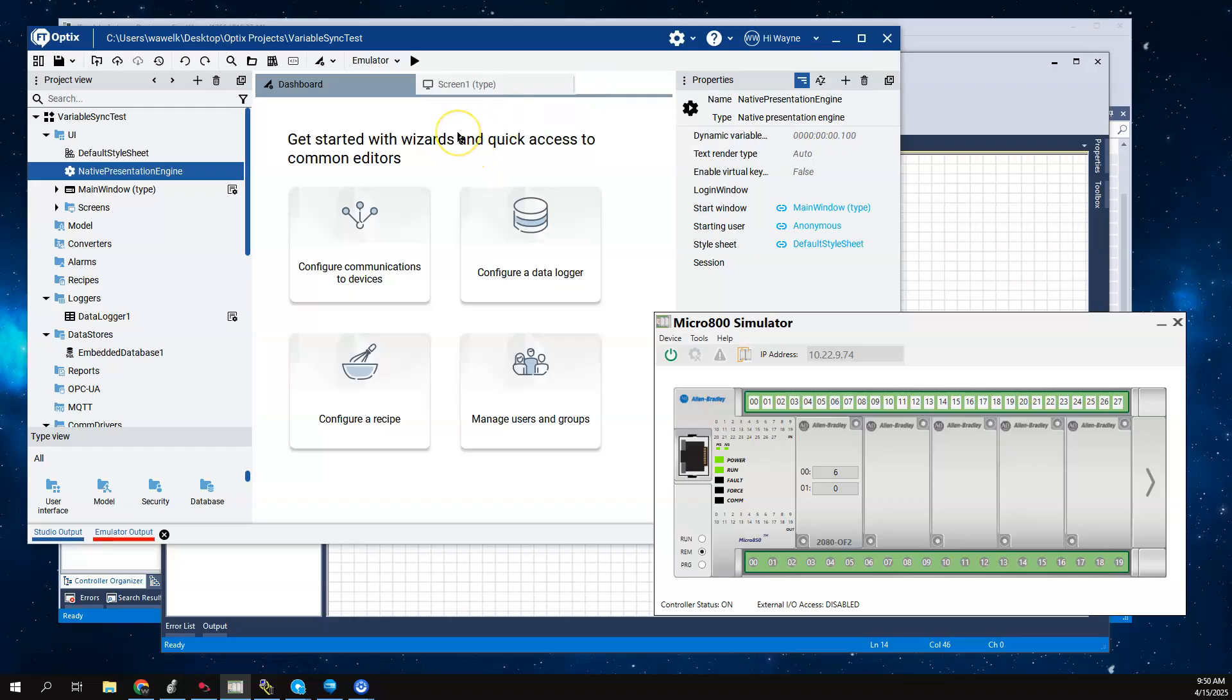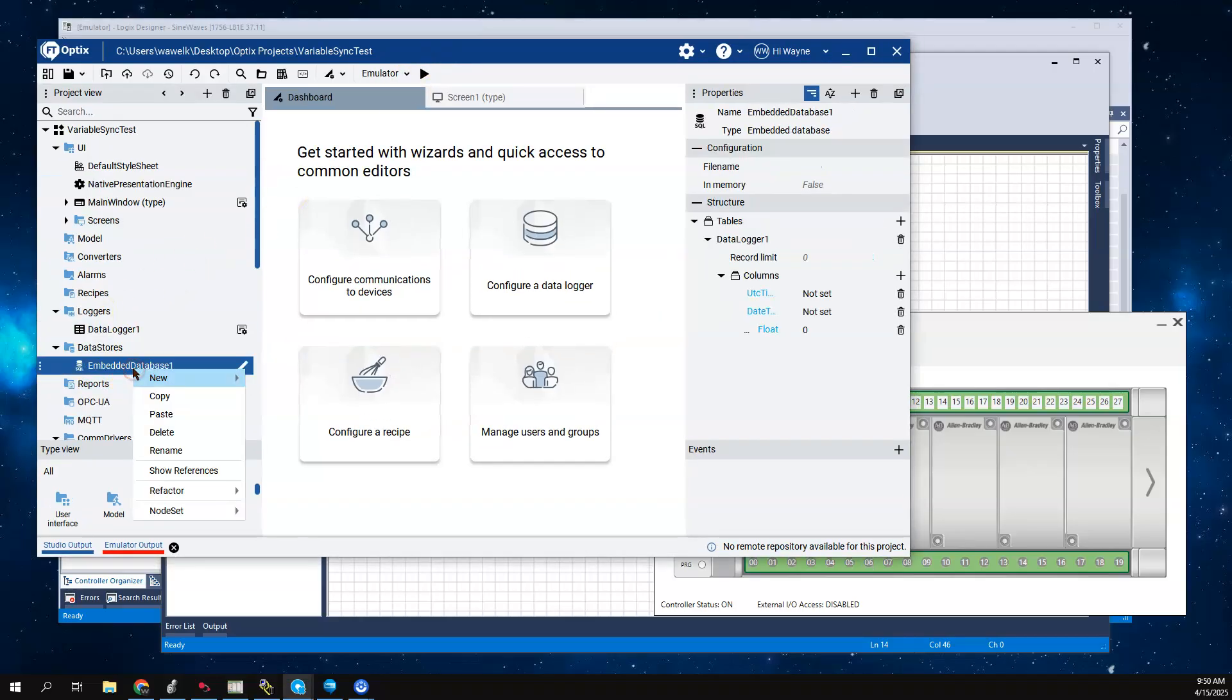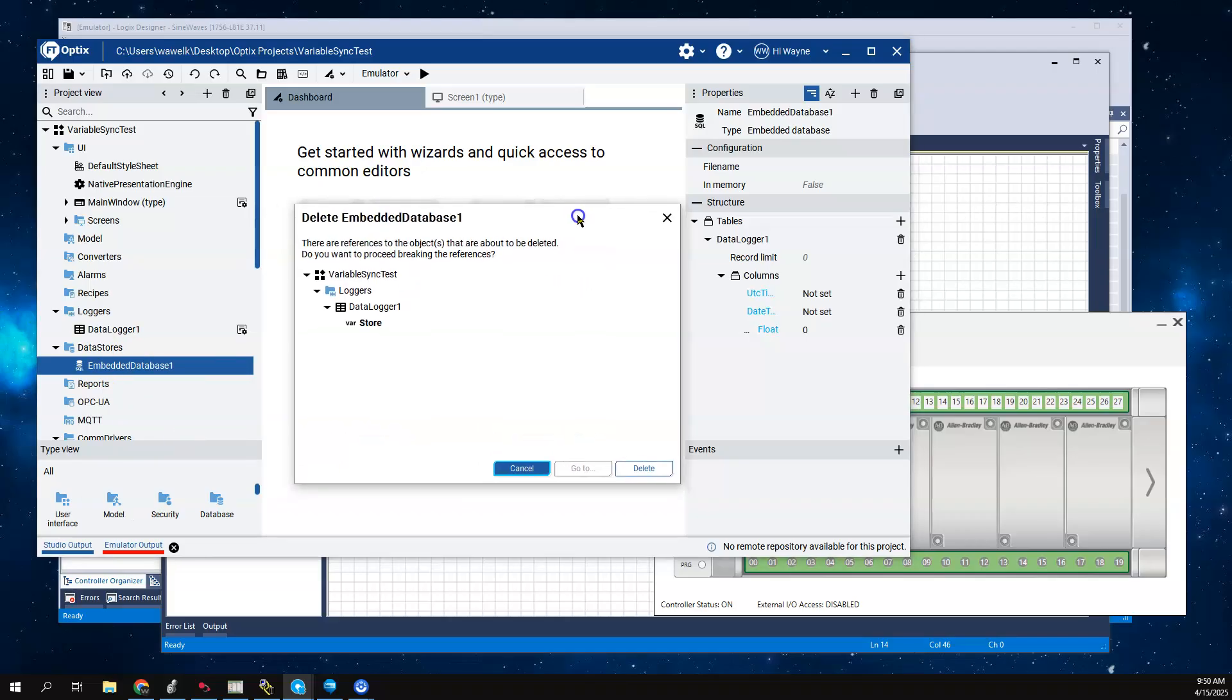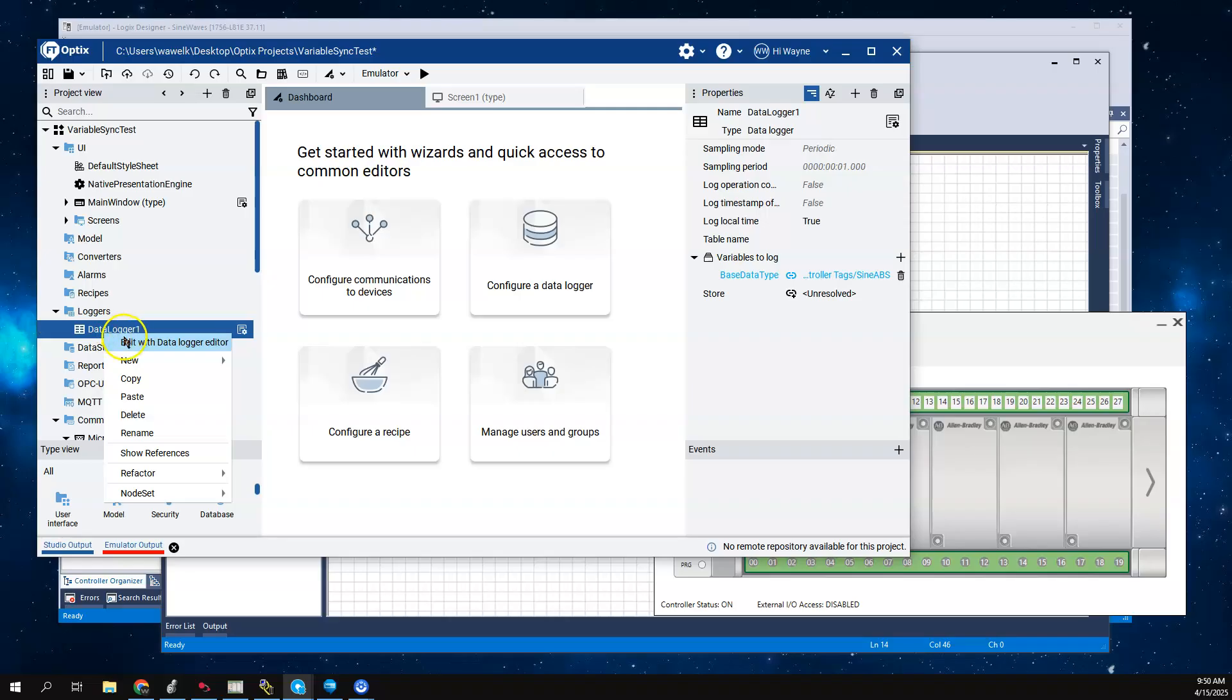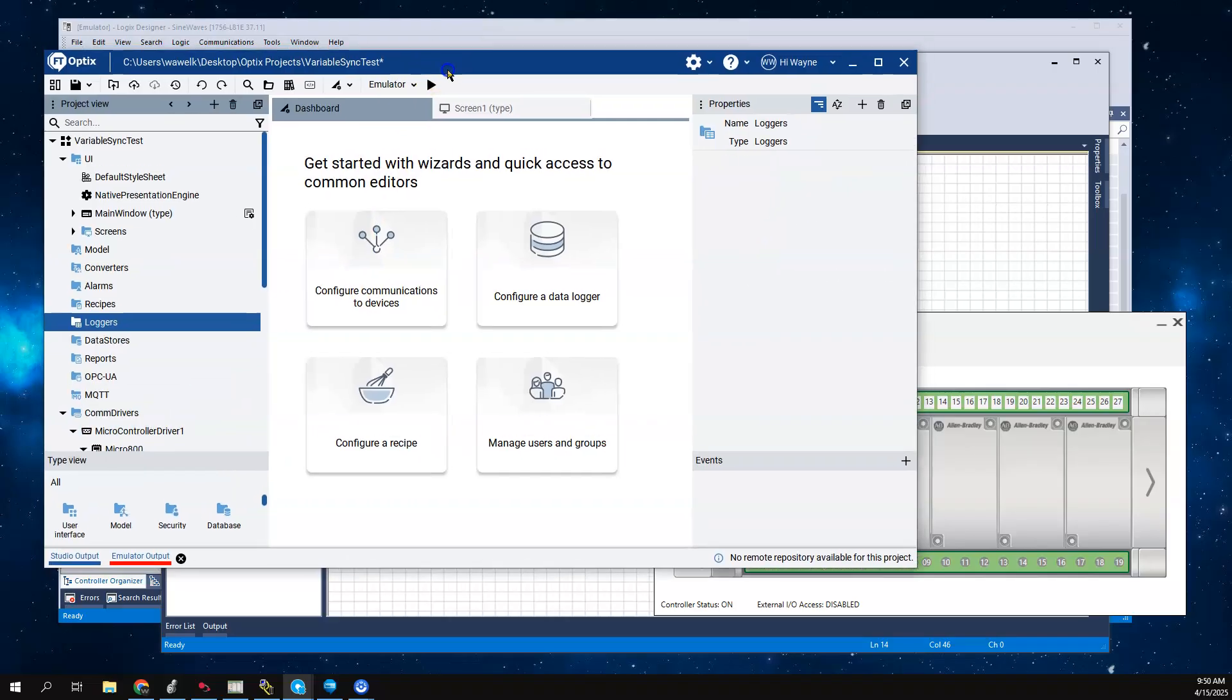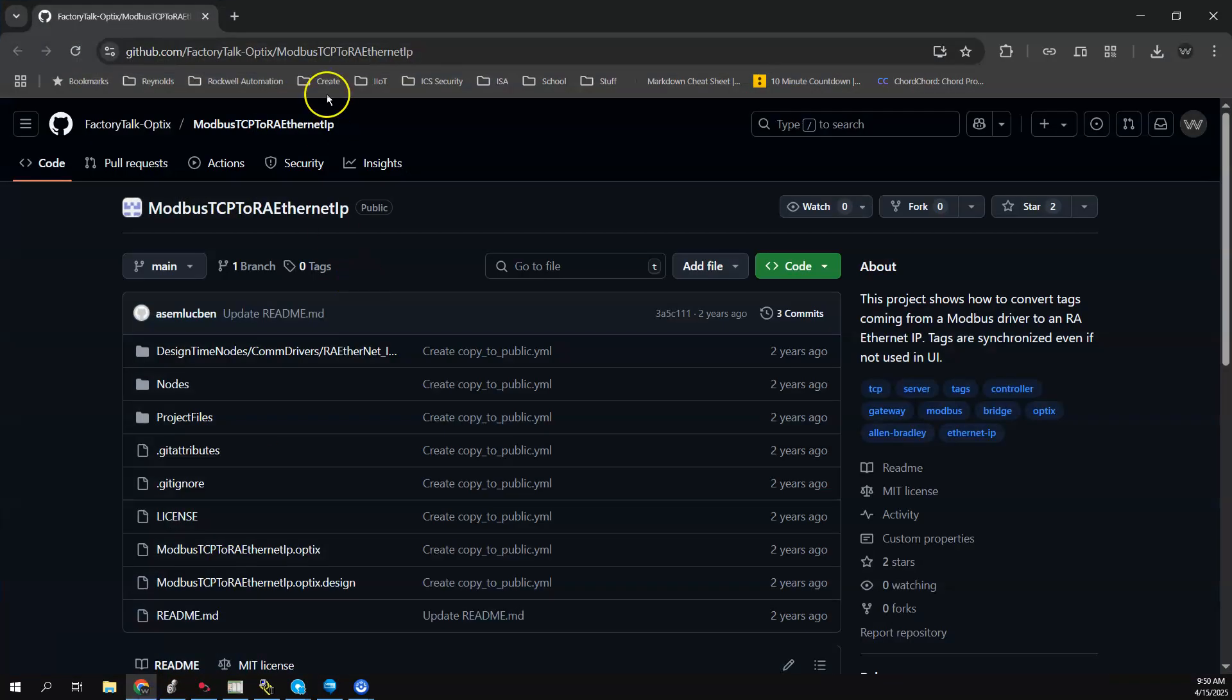Next, what I want to show you is the other method. I'm going to go ahead and delete the data logger and the embedded database because we're not going to really need that at this point. What I want to show you is something that came out of the GitHub sample code library.